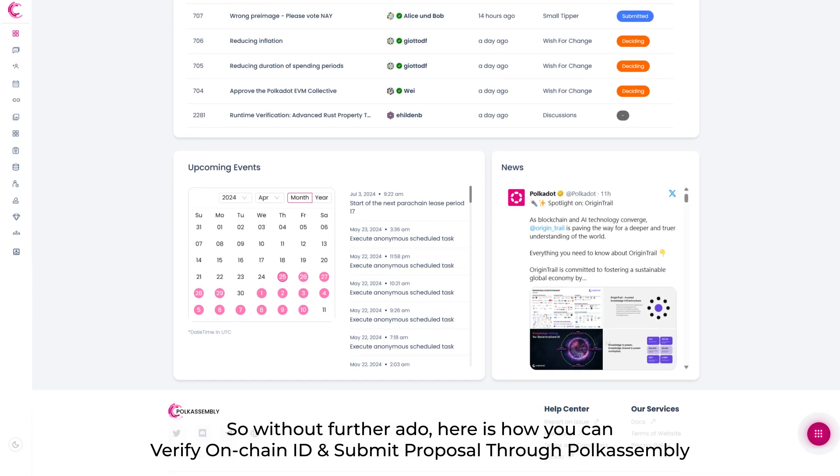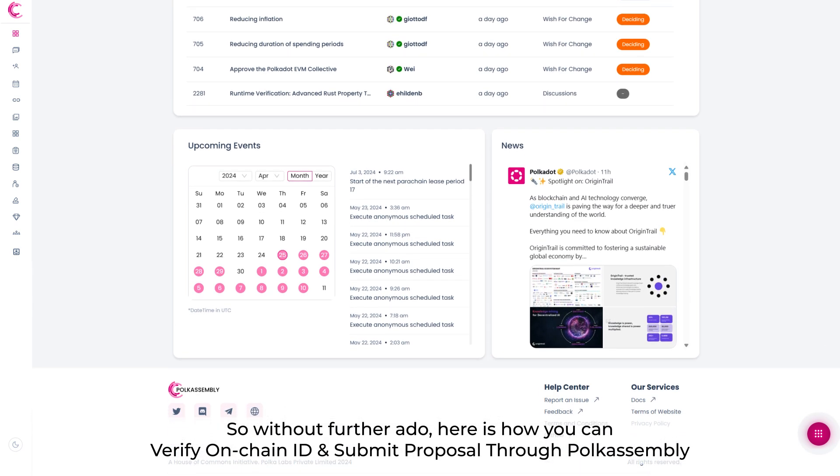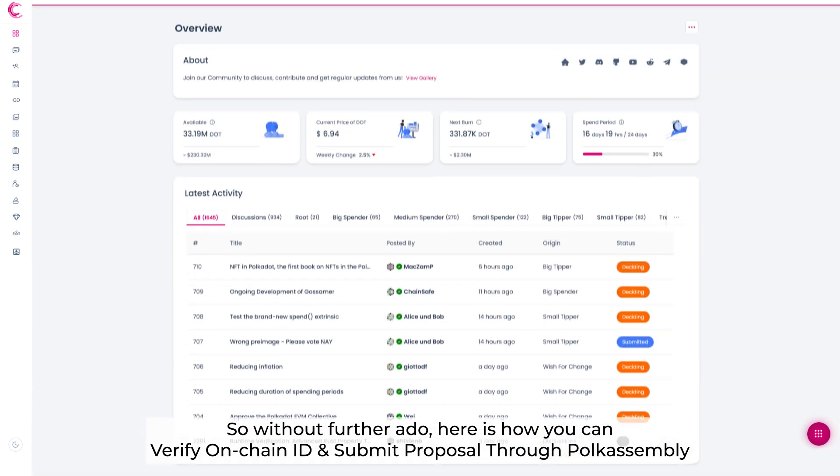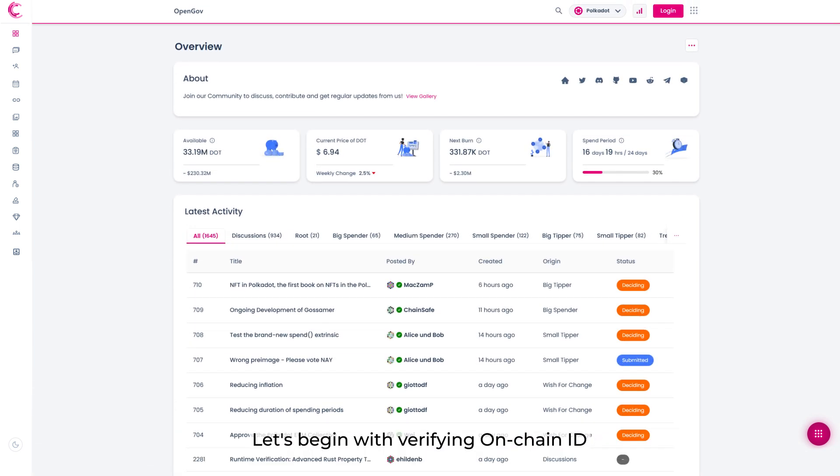So without further ado, here is how you can verify on-chain ID and submit proposal through PolkaAssembly. Let's begin with verifying on-chain ID.